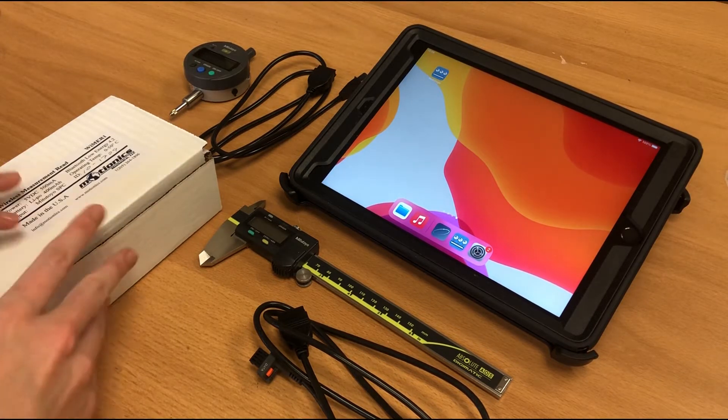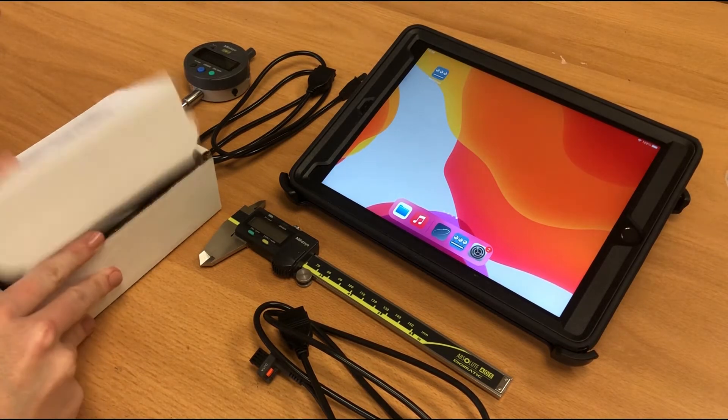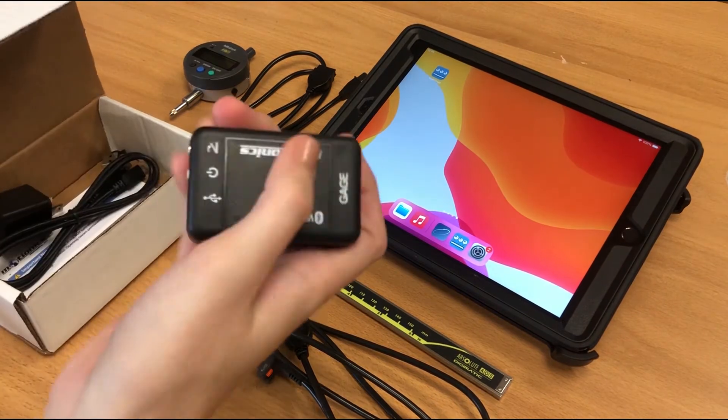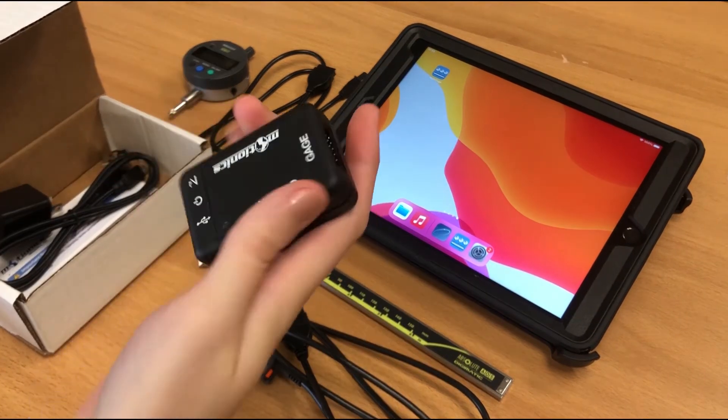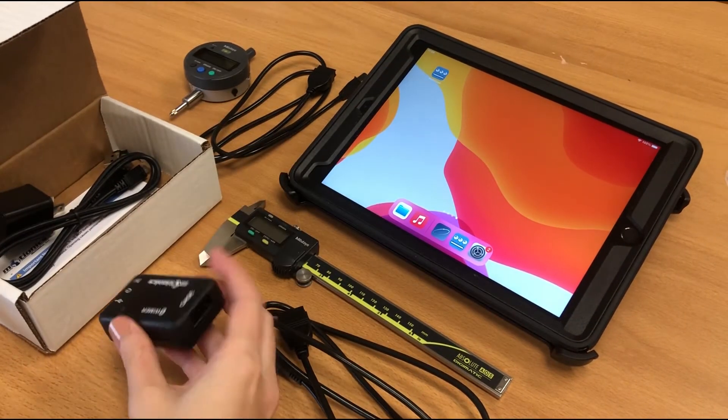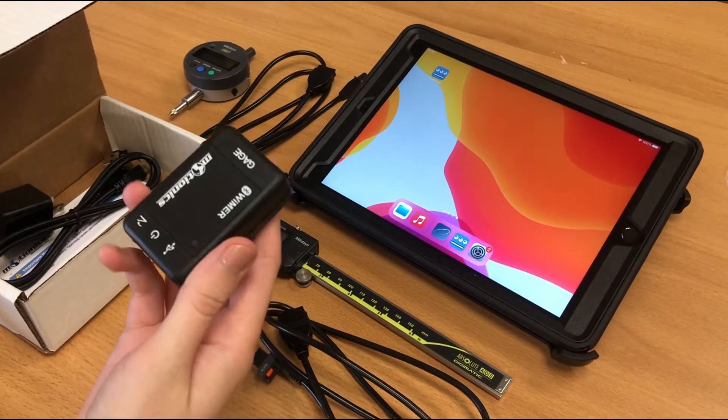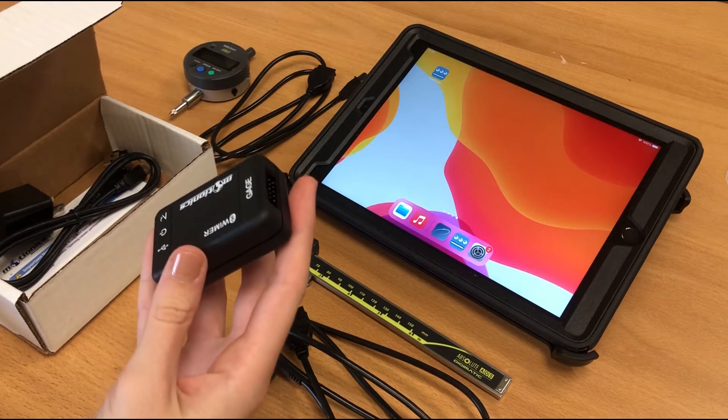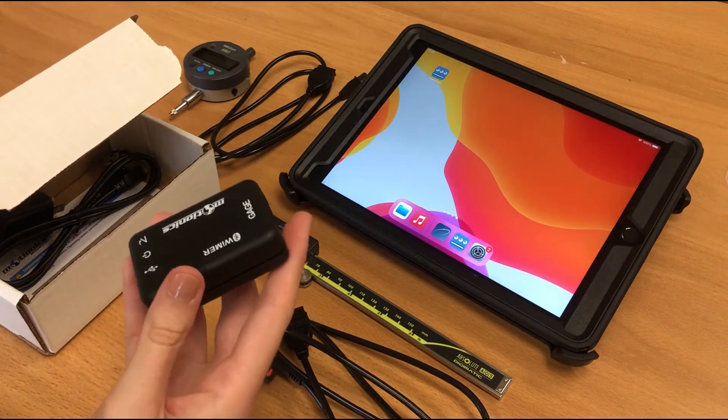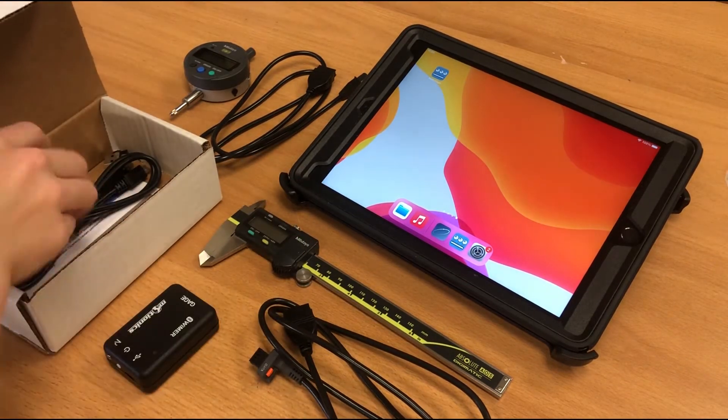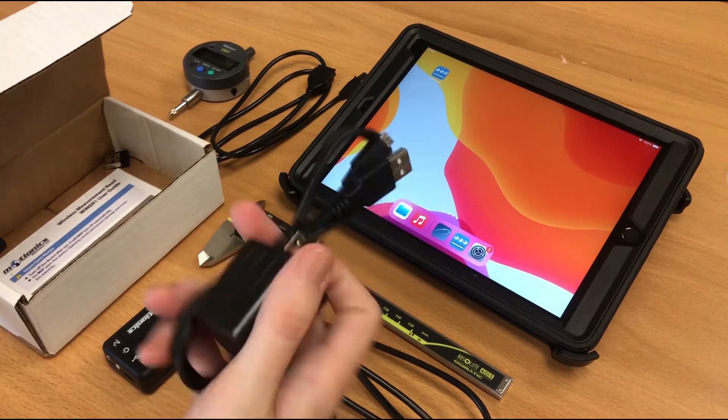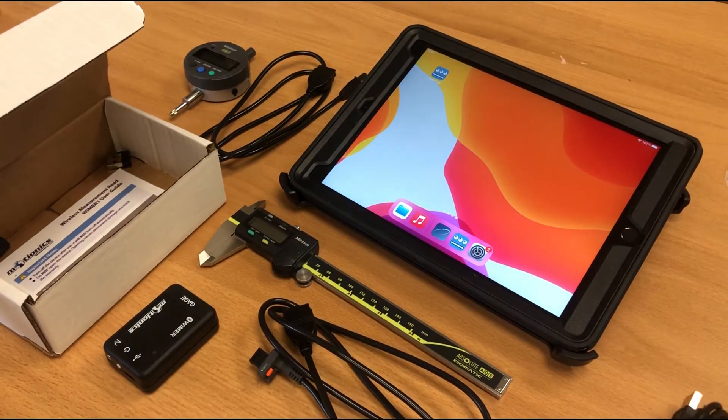Let's take a look at what comes in the box. So you of course get the transmitter itself, which is a rechargeable wireless transmitter that has a battery life of a few days, which you can charge using these charging accessories it also comes with.